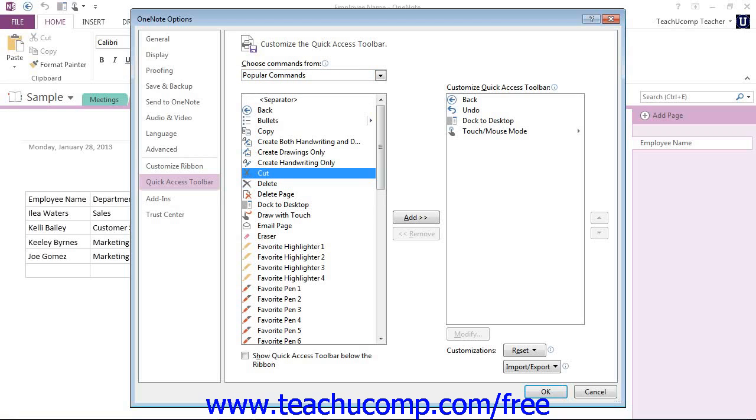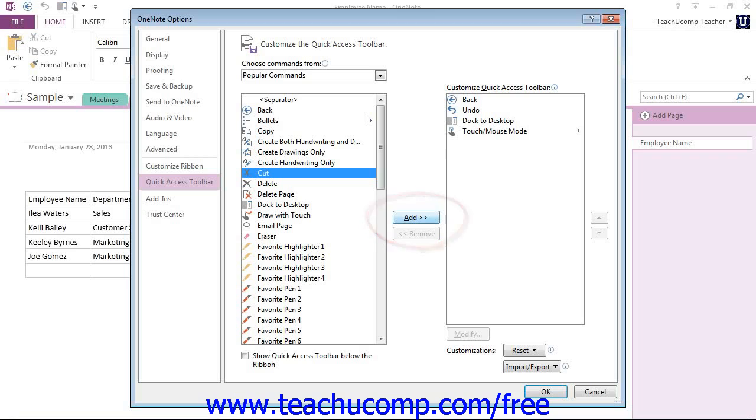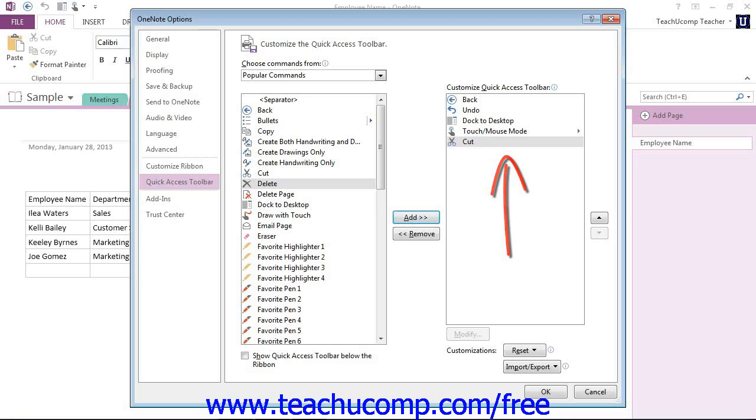Now, adding a command is very easy. To add a command to the Quick Access Toolbar from this list, click on the command that you wish to add from the choices available, then click the Add button here in the middle to move the selected command into the Quick Access Toolbar list to the right. You'll see that at the bottom.